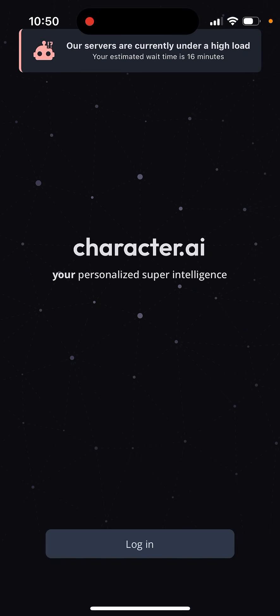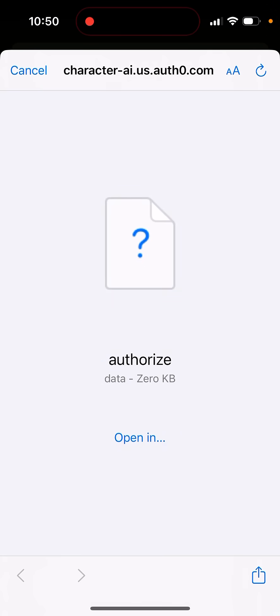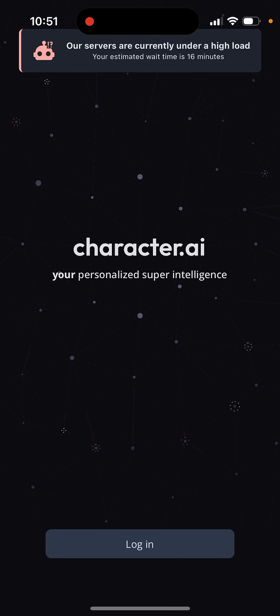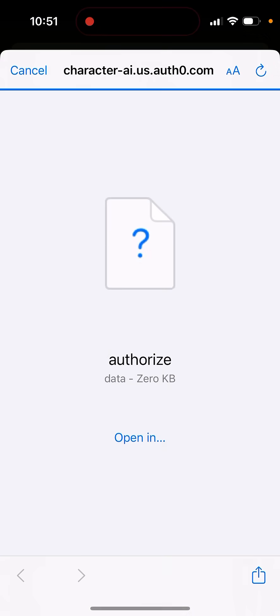But now, as you can see, it just shows this pop-up in the top that there is a waiting time. Our servers are currently under high load. I can just tap log in, and then it just redirects me to authenticationzero.com. So this is their authentication provider, and this just returns some kind of an error.